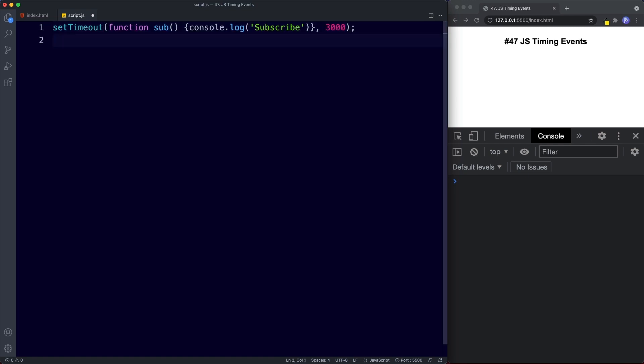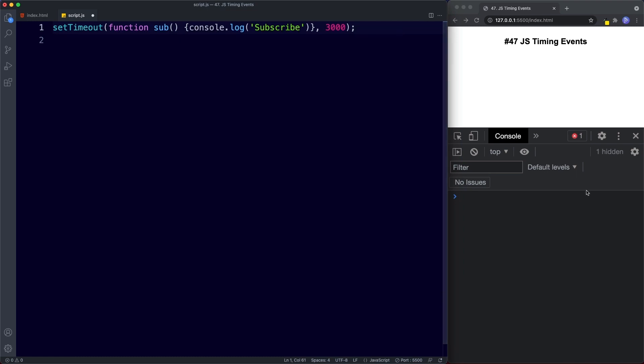So what this will do is invoke our function after three seconds. Keep your eye on the console. Let's save — we wait three seconds and we get our console log.